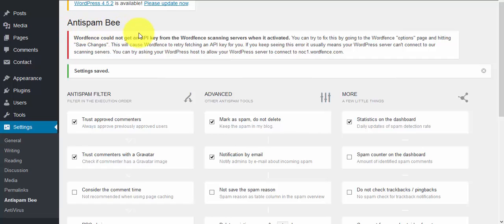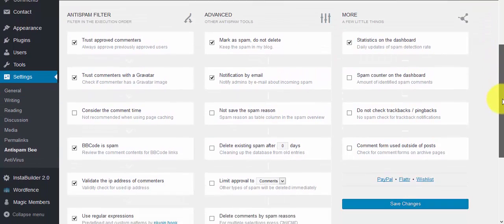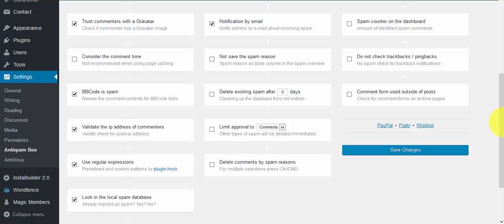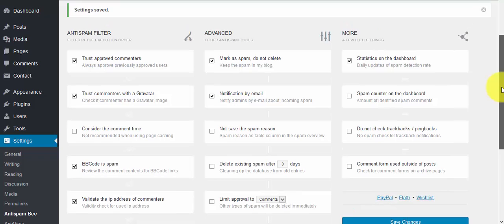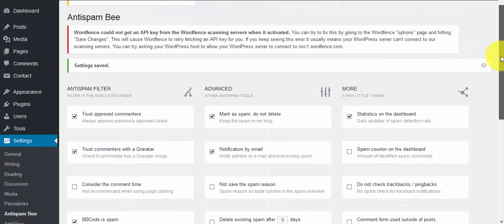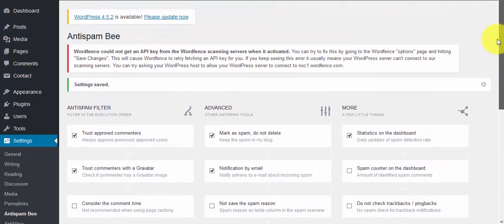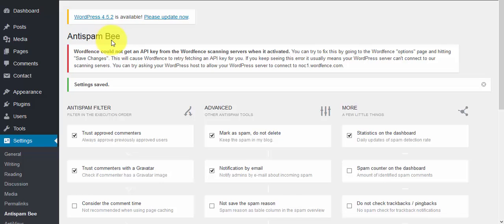I hope this tutorial was helpful for those looking for a free alternative to Akismet. If you liked this video, please subscribe to our YouTube channel and like and comment. If you have any questions about WordPress or want me to create other videos, just post a comment and I'll get back to you. Stay tight, bye!